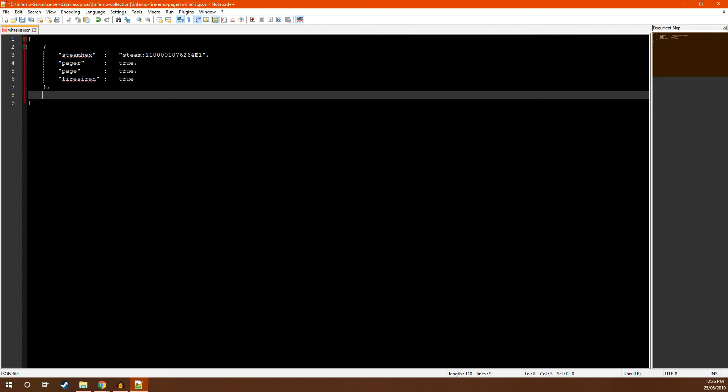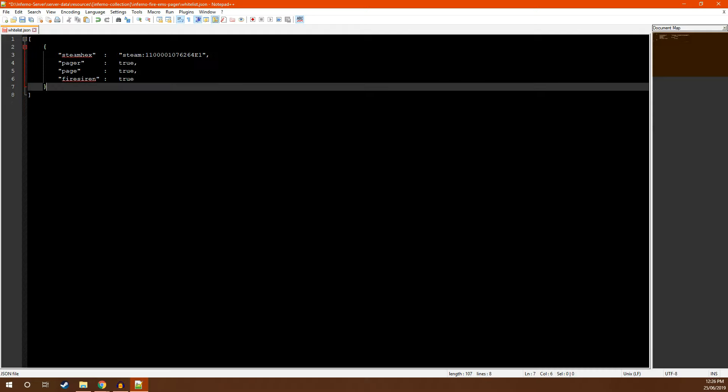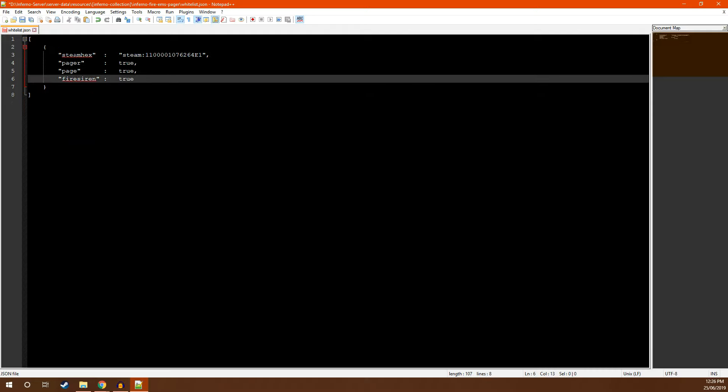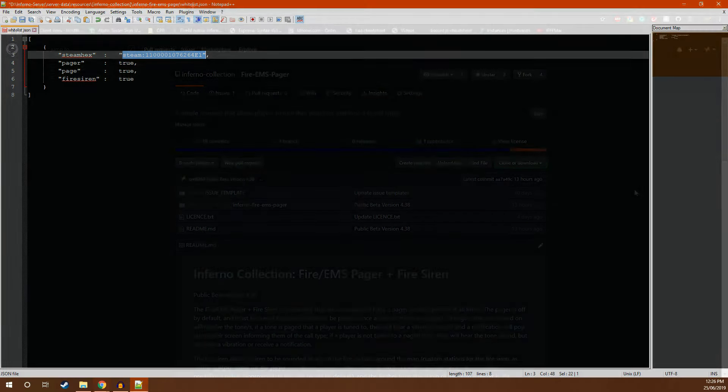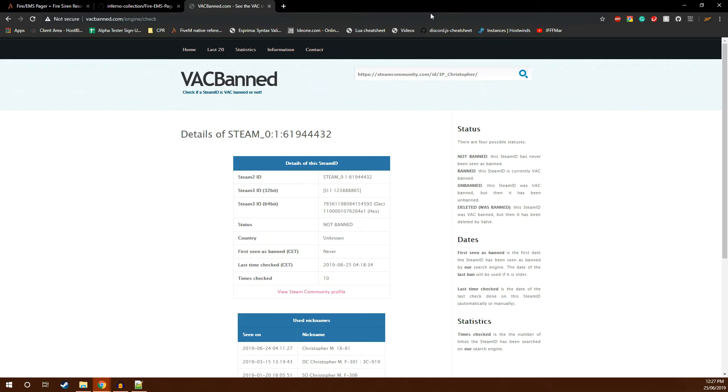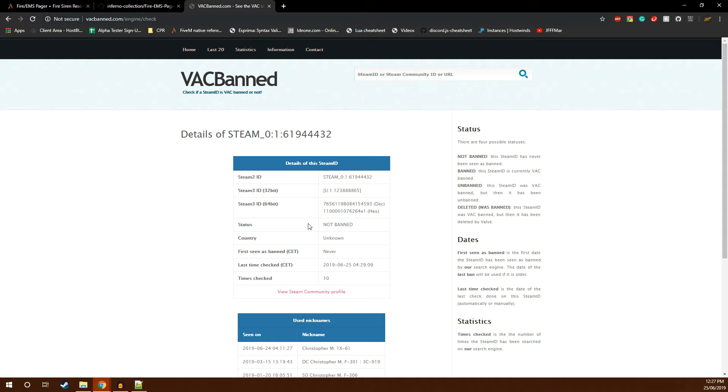Each entry has four options. The first is Steam Hex, which is a player's Steam Hexadecimal. To get a person's Steam Hexadecimal, go back to your internet browser and open up vacband.com. Then copy and paste the person's Steam Community URL into the box and hit search.